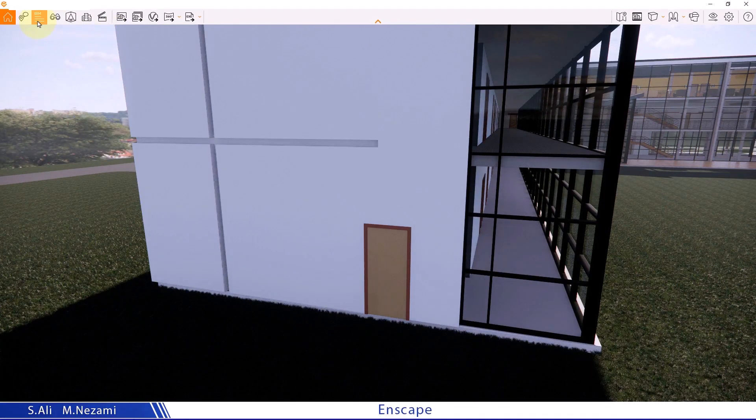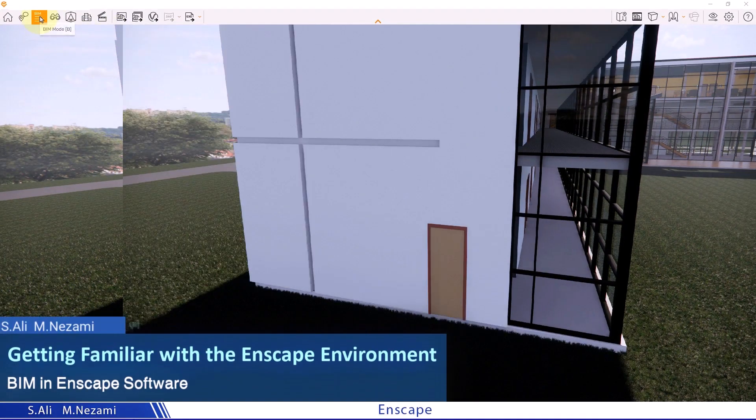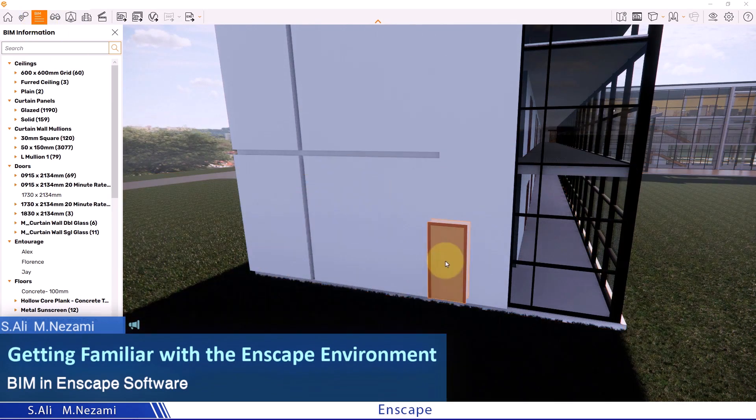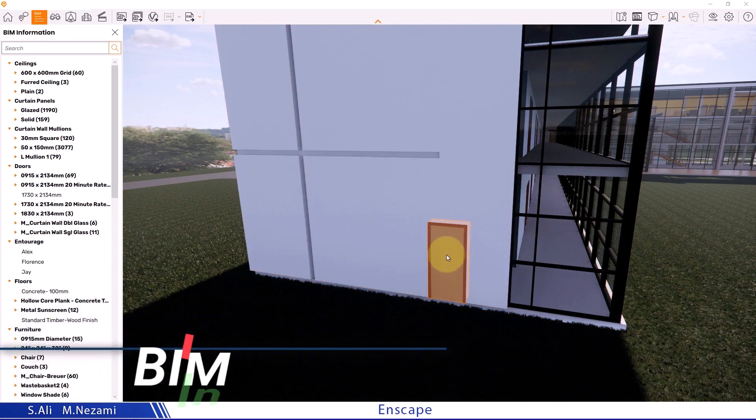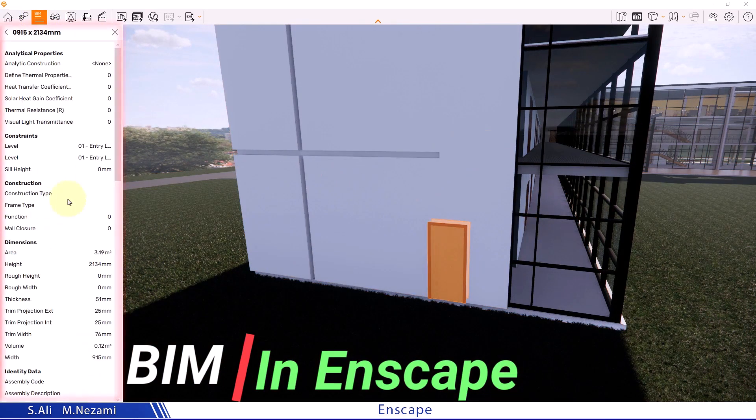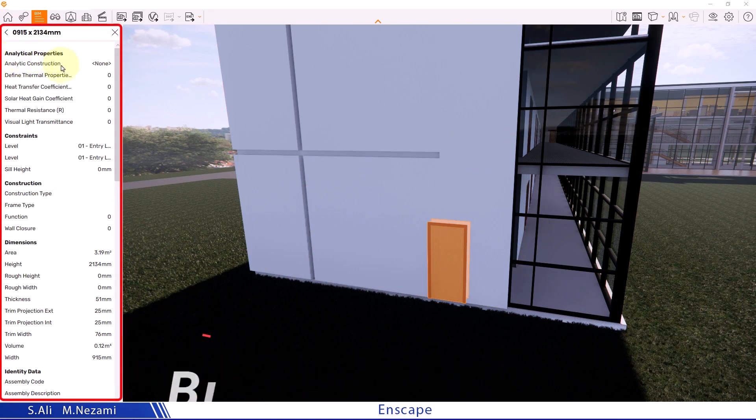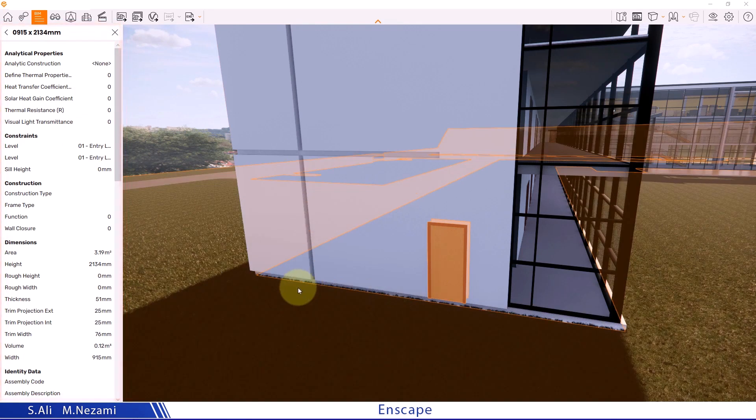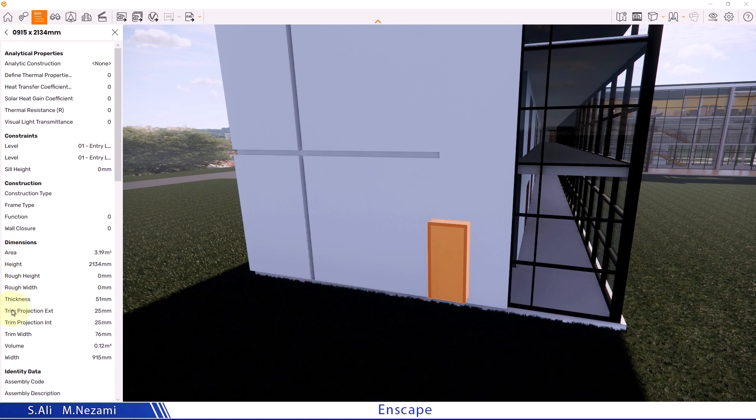We have another discussion named BIM in Enscape, BIM mode. When we activate it and click on any of these materials, it shows us the information related to the material of the object we selected.